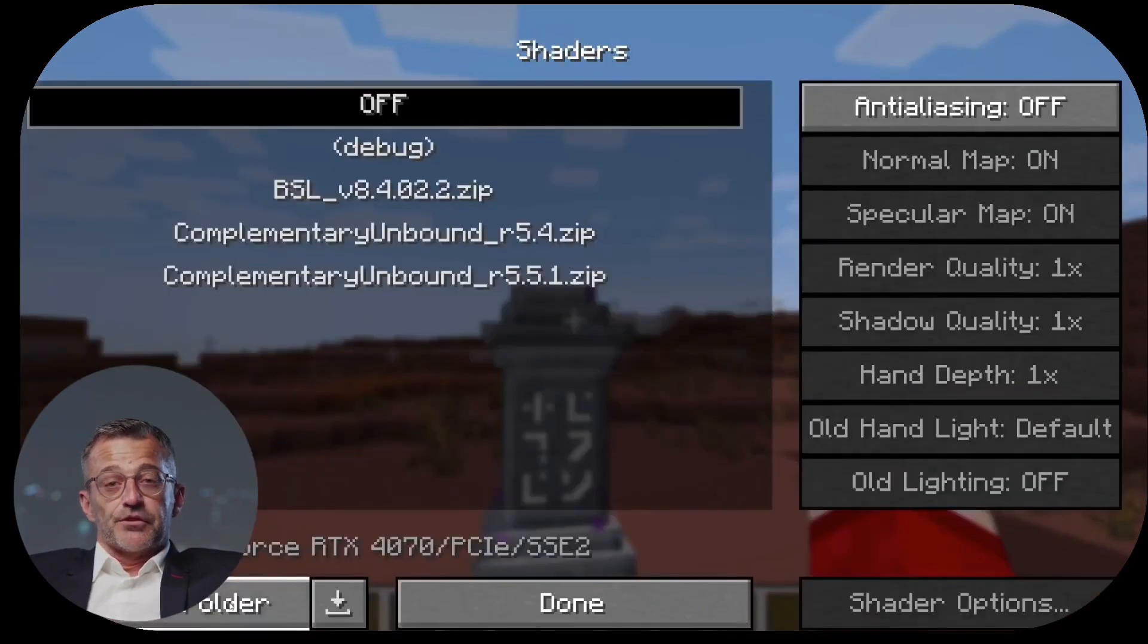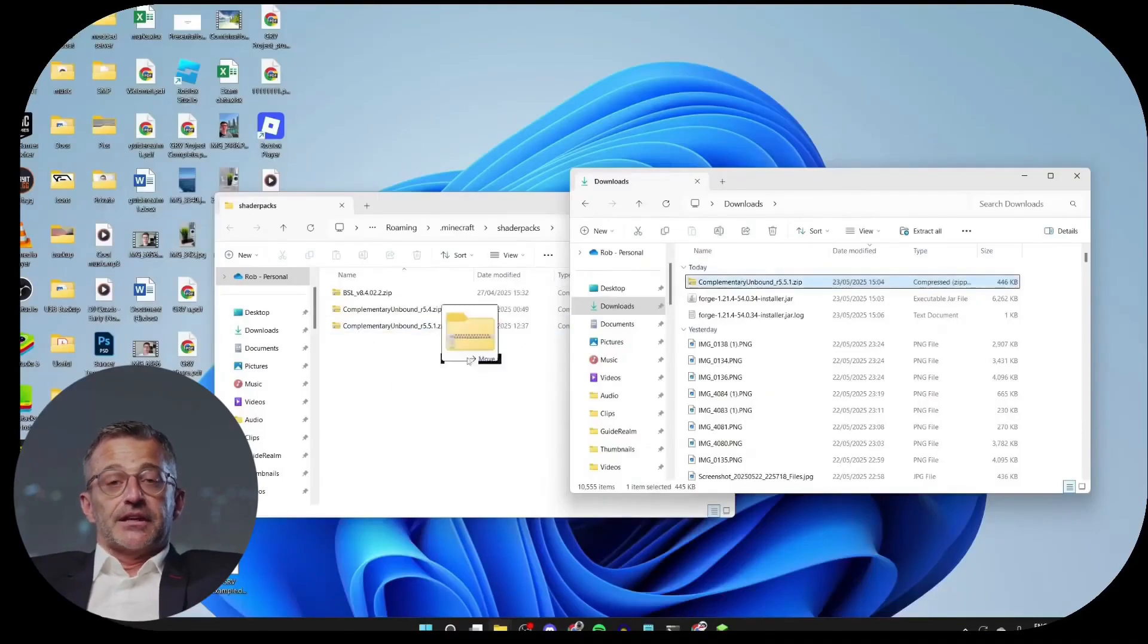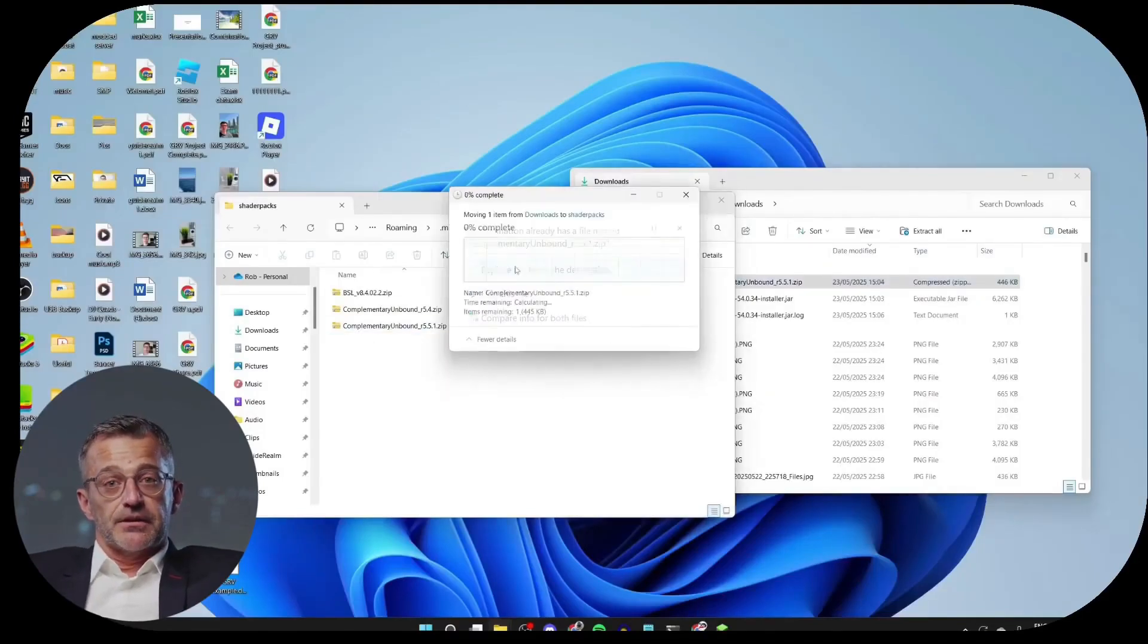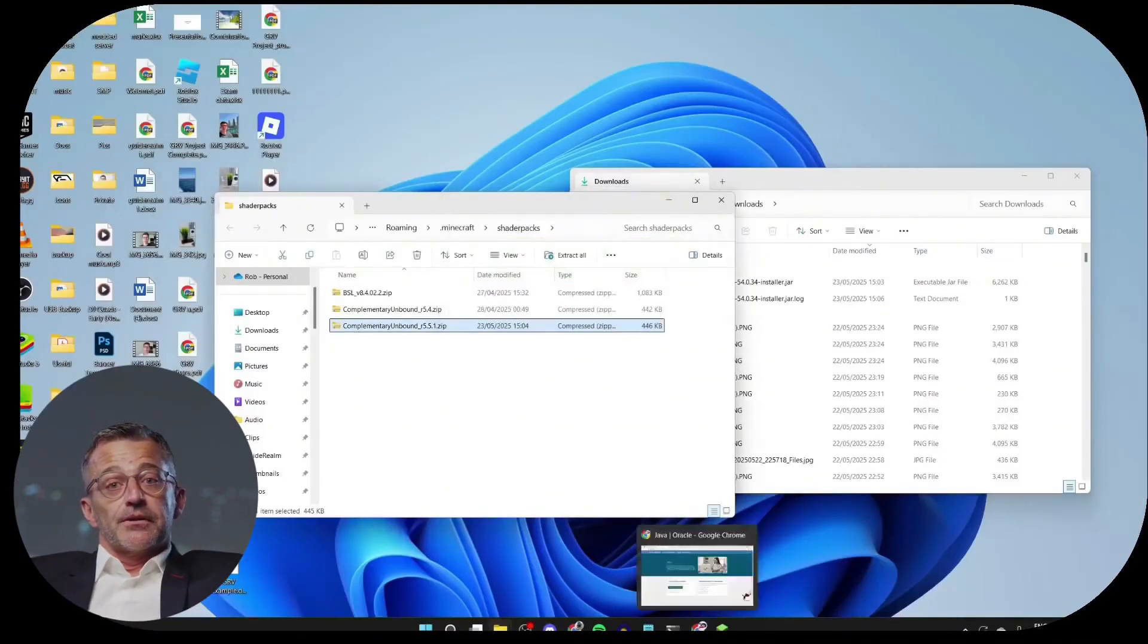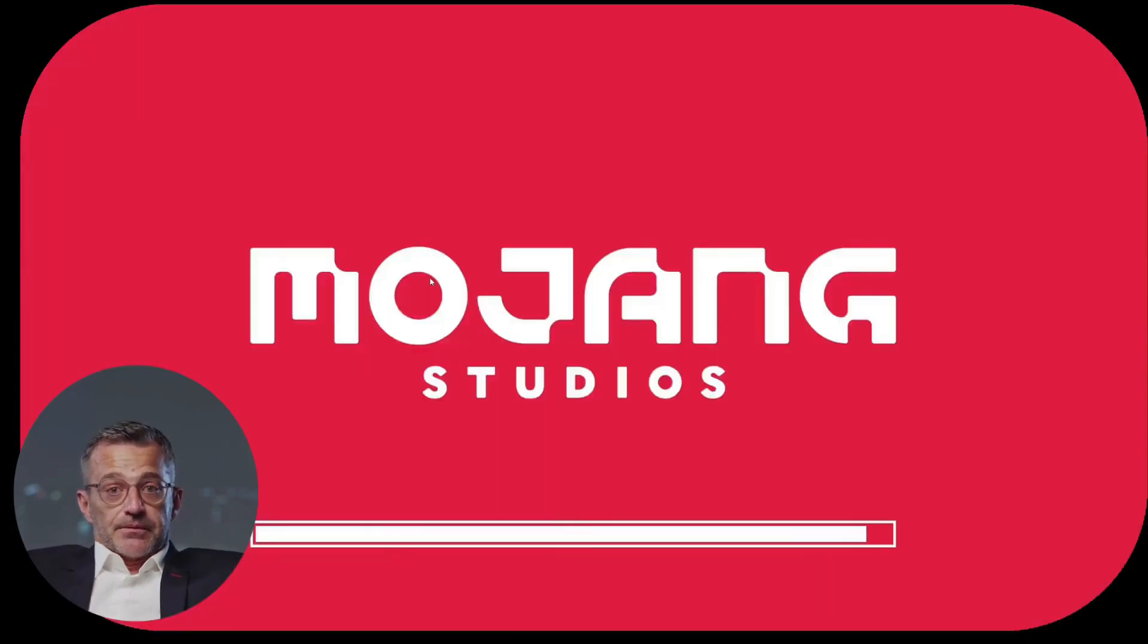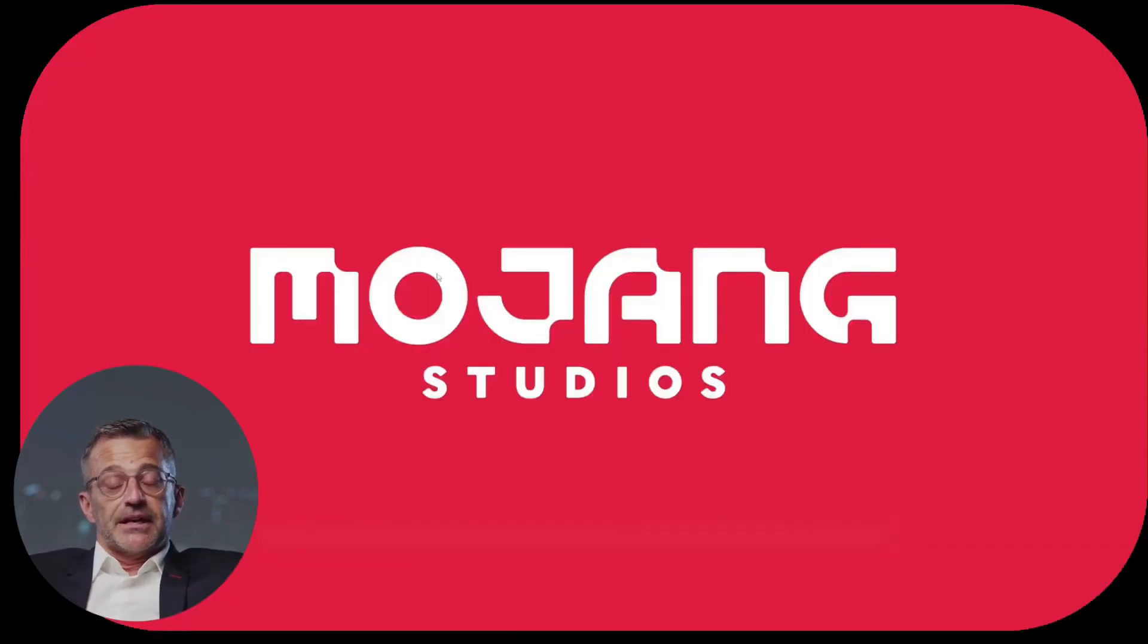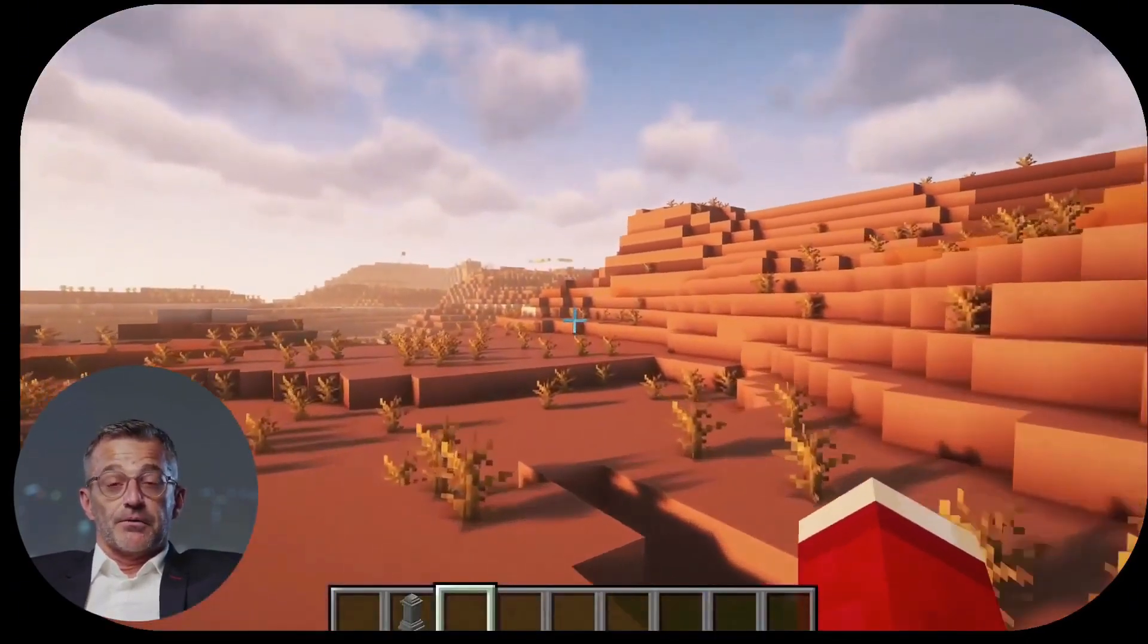You need to click on Shaders folder, then we can drag the shader pack inside, like this. I can replace it, since I've already installed them. You can then double-click on the pack, Minecraft will then reload, and the shaders will now be enabled. As you can see, it's absolutely amazing.